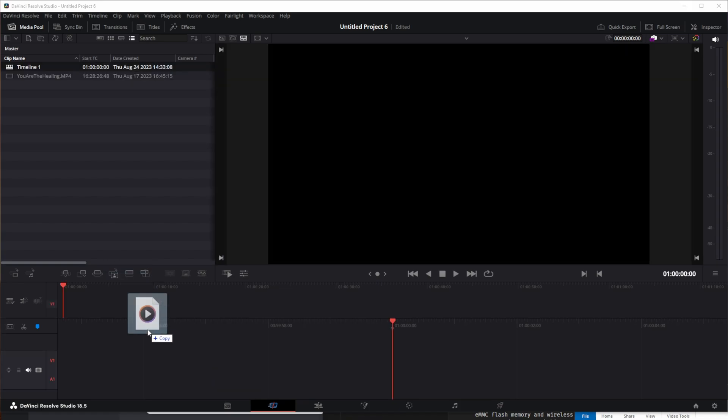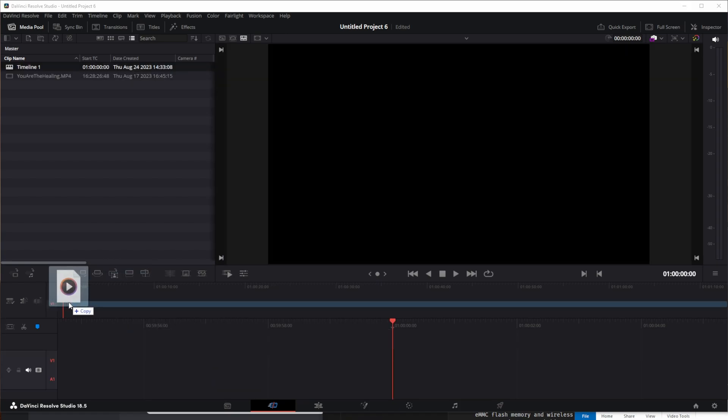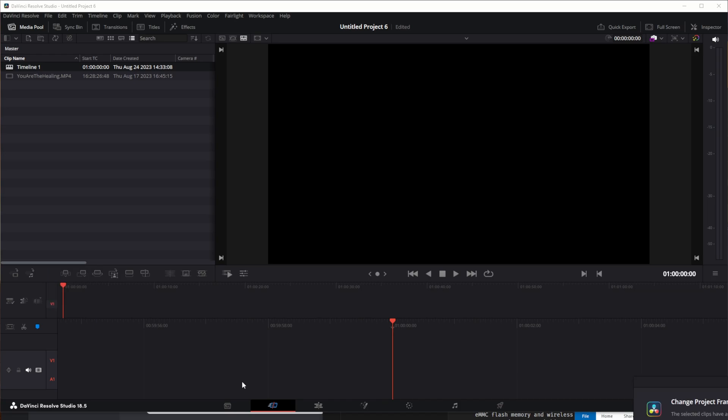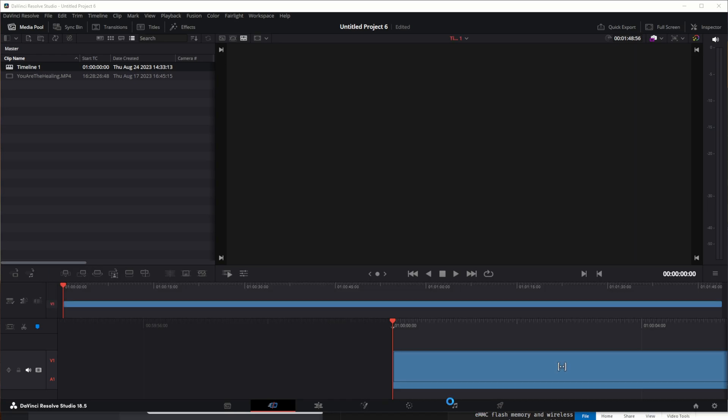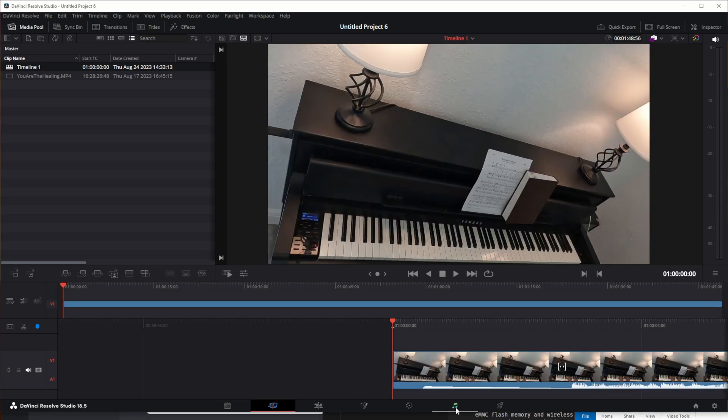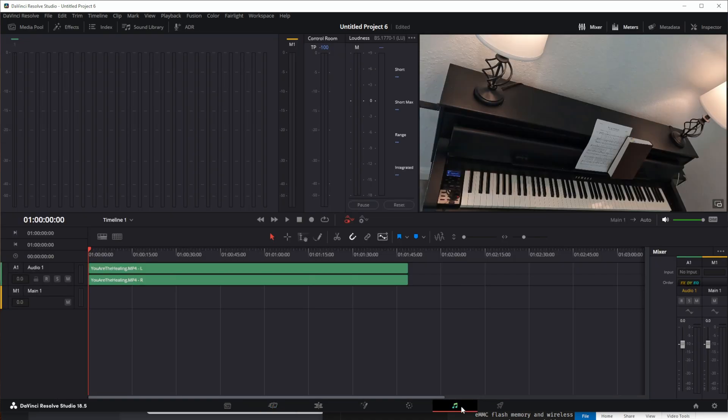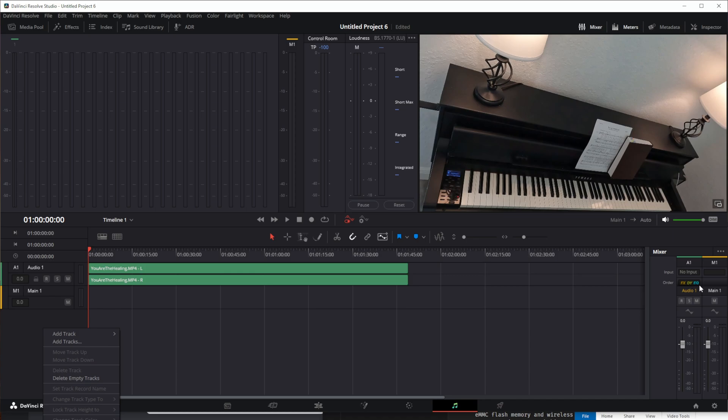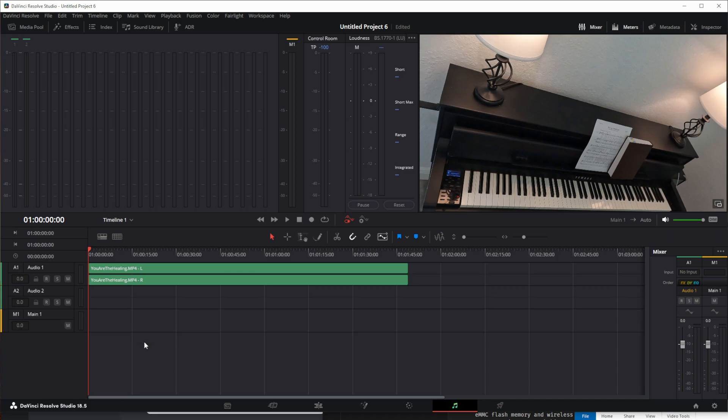Okay, we're just going to add it to the timeline here. Go over to Fairlight. Okay, now difference is now we have main one instead of fixed, instead of a bus number. So going to have to mute from this side first.